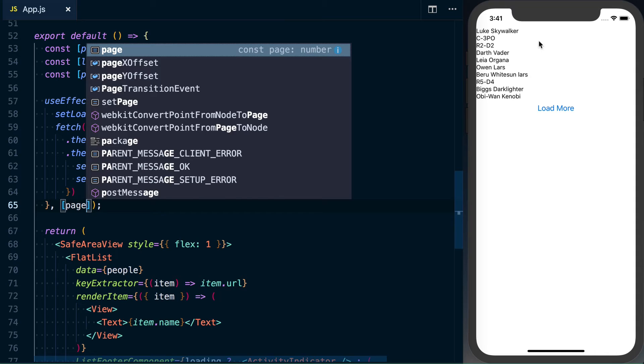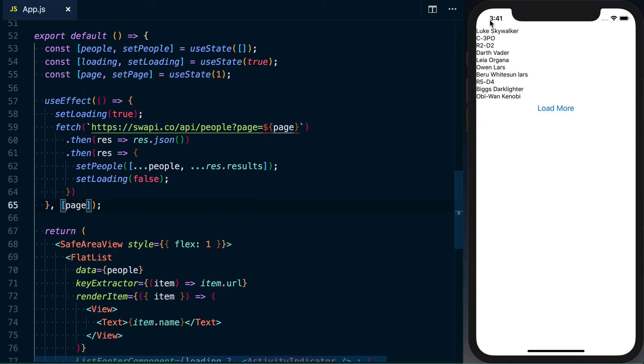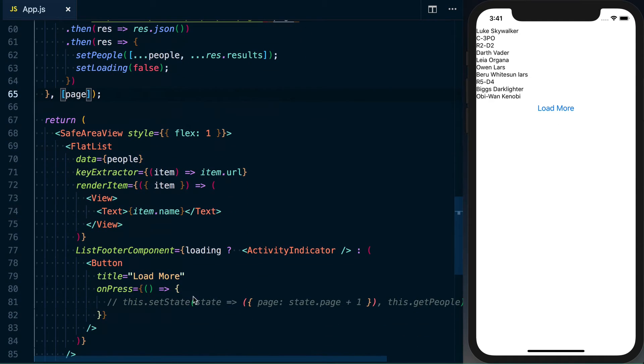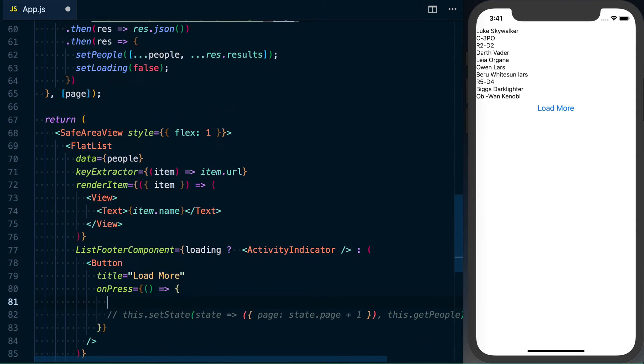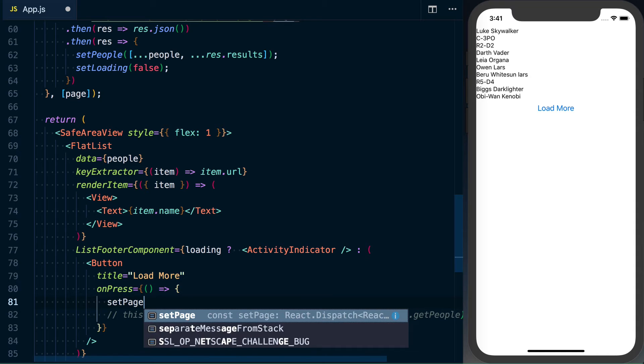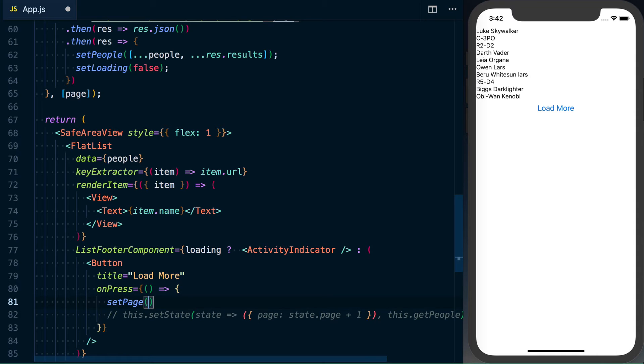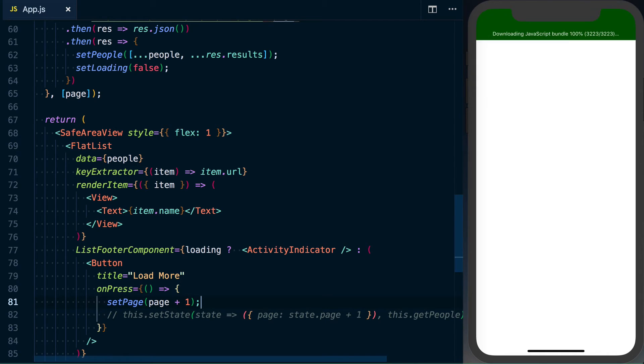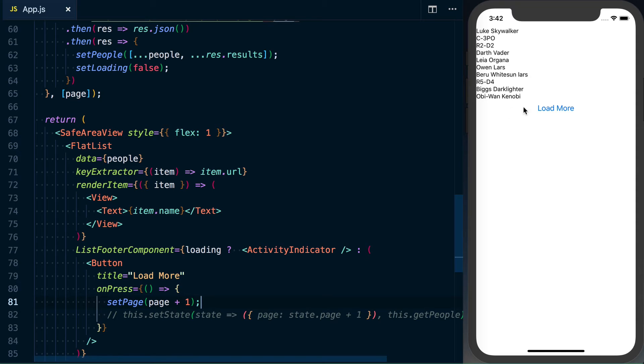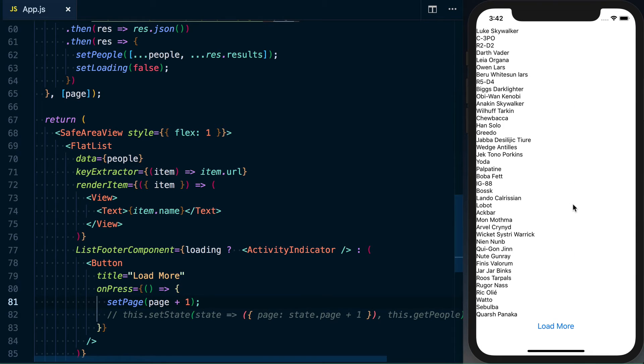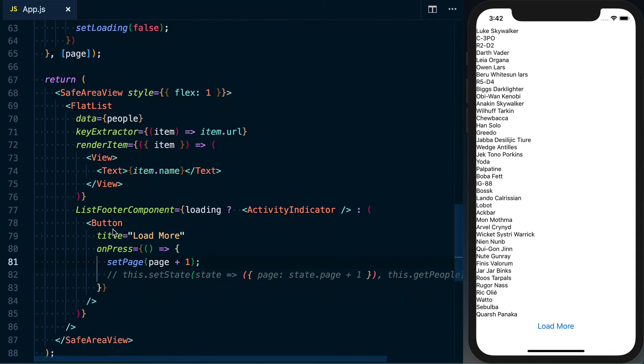And now what's going to happen is it's just going to call it that one time. Page hasn't changed. So we're not going to load more. Now, if we do want to load more, what we can do is say down here in our, where we were calling it again before, we can say setPage and we're going to call it, or use page plus one because it's a number. And now we can go ahead and load more and we can continue to add to this list as it goes on.